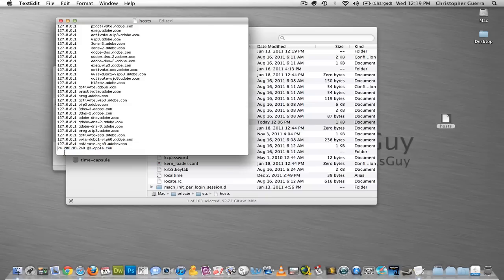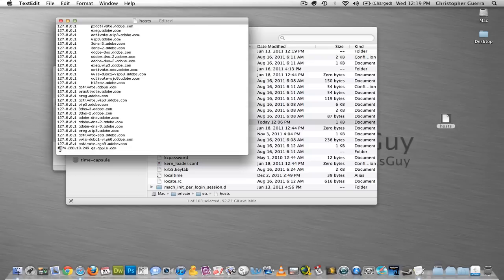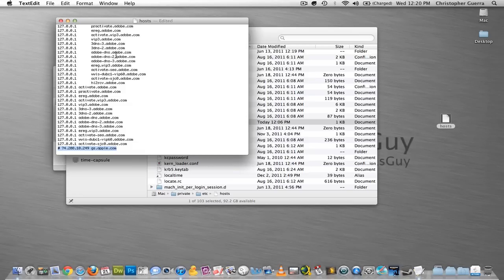But you need to make sure that you put a hashtag right in front of it with a space. Now, on a Mac keyboard, a hashtag is if you hold down Shift and press the number 3, that'll come up, and that's what this is right here. So, hashtag, space, and then this. Make sure you only have this gs.apple1.